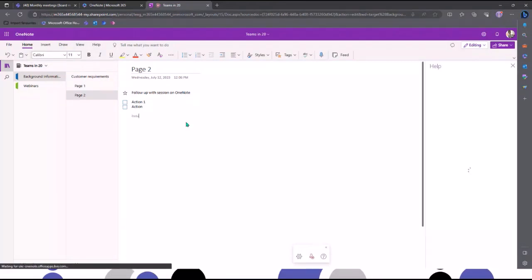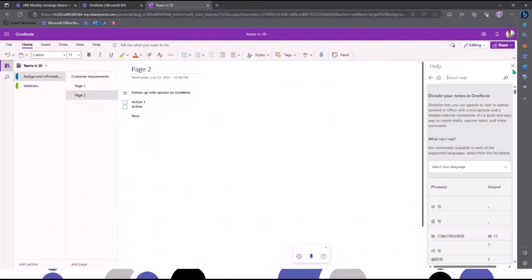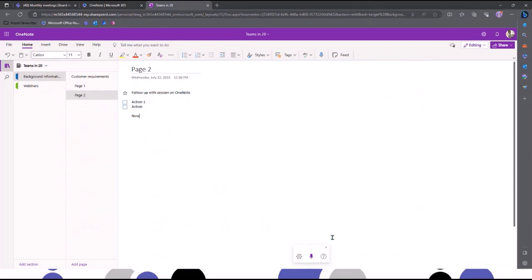It will start to type in everything I'm saying. It works the same way as dictation works across the Microsoft 365 platform.